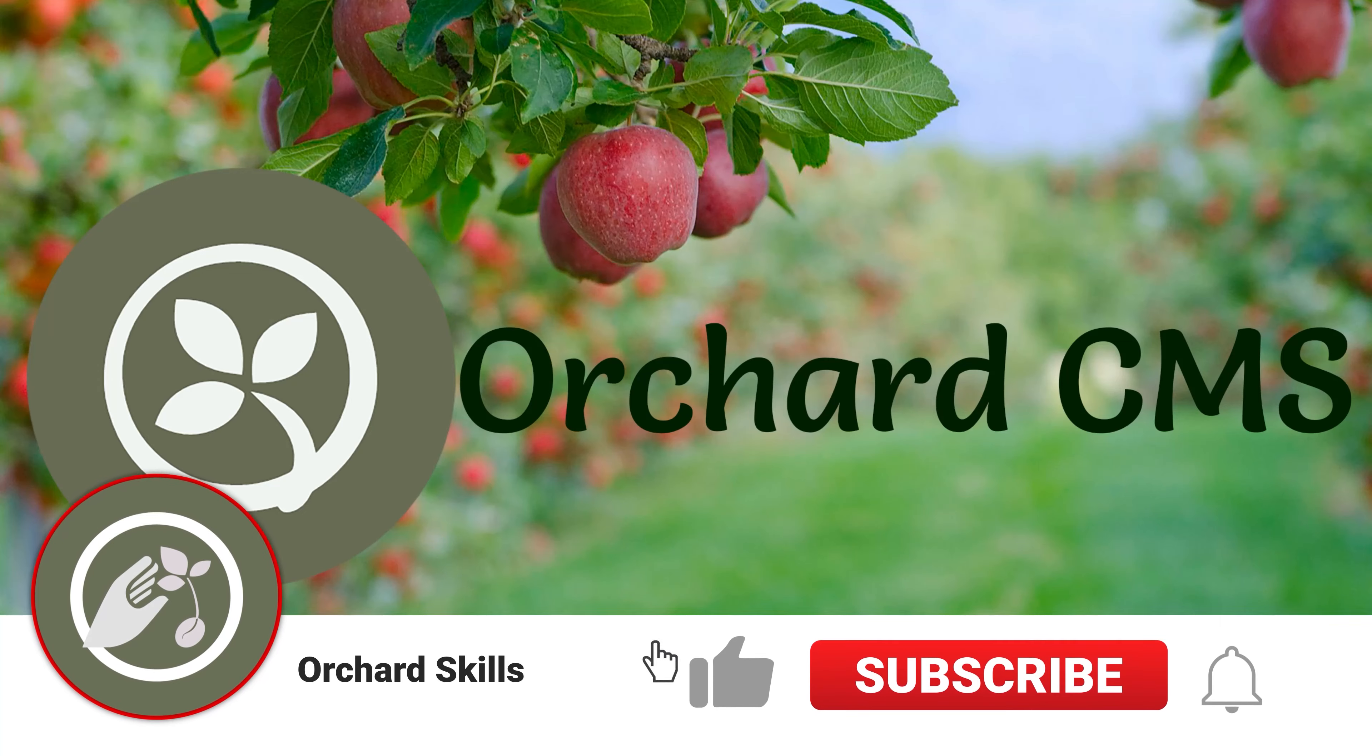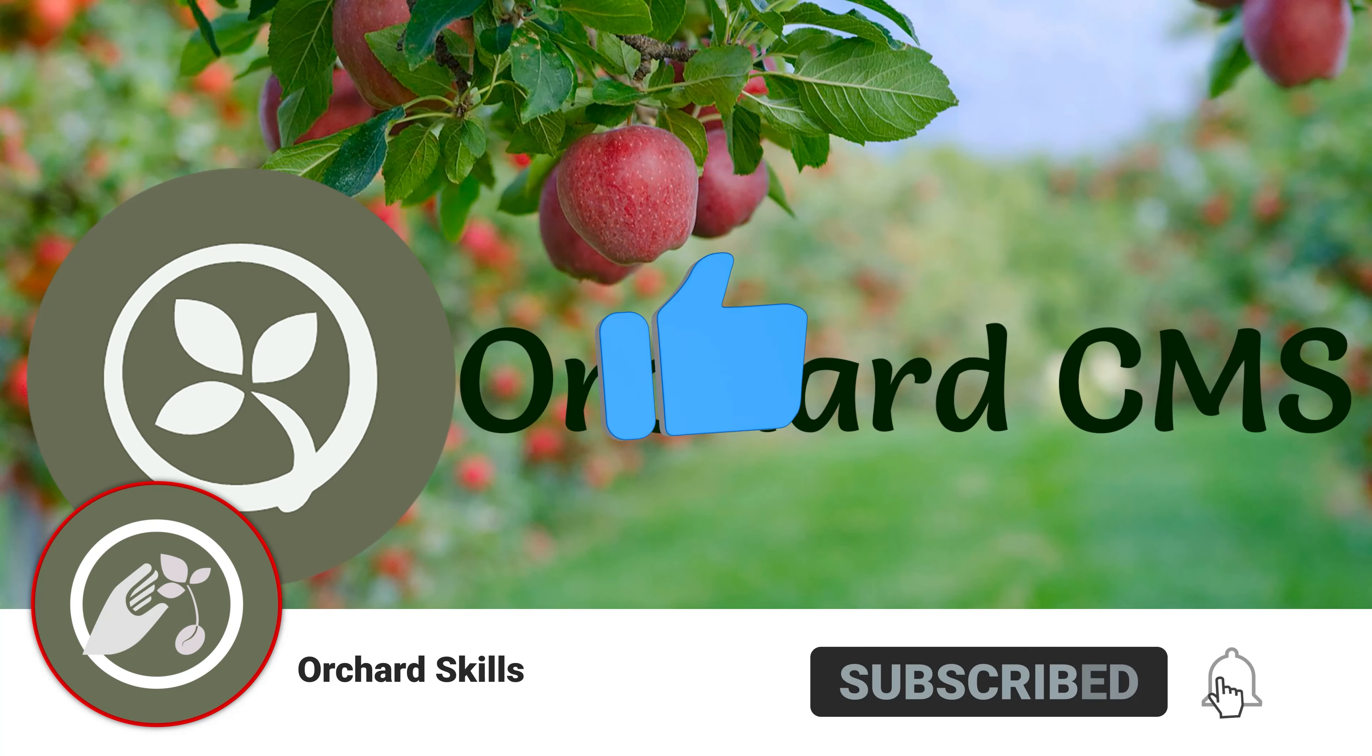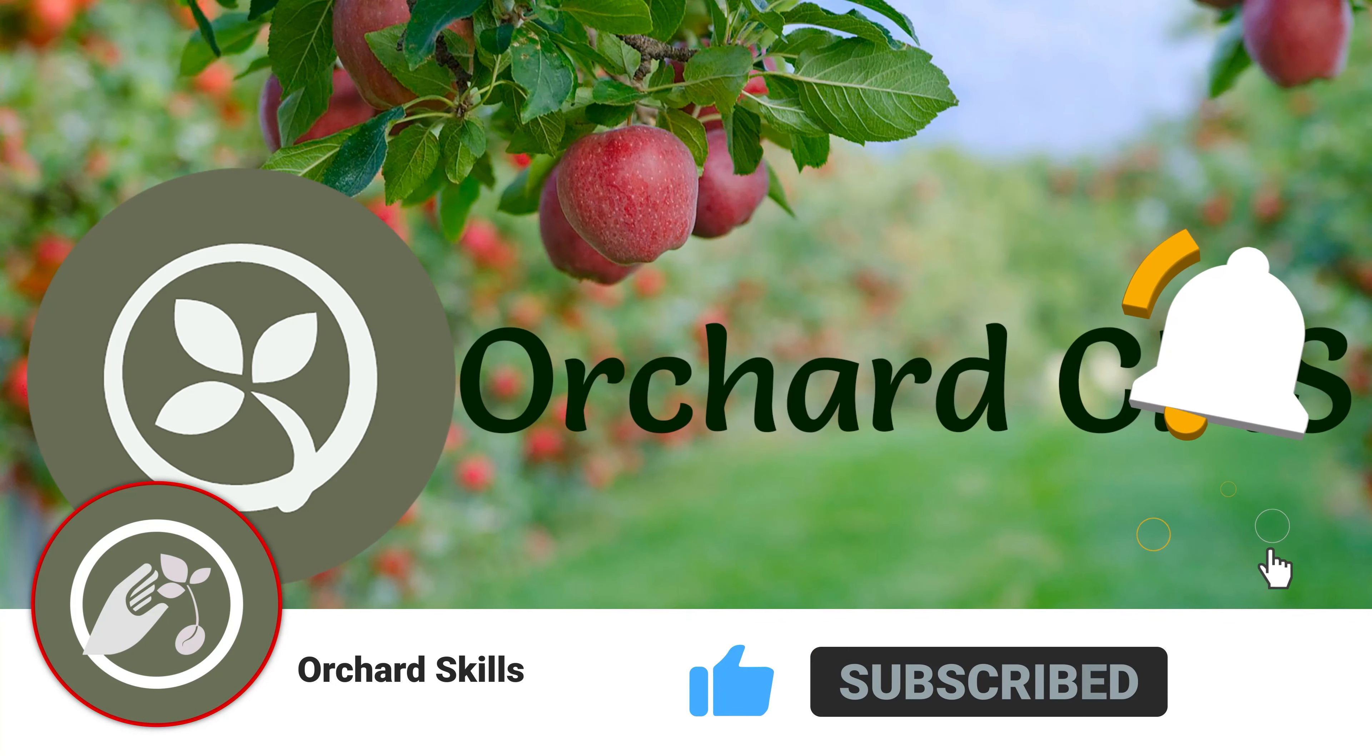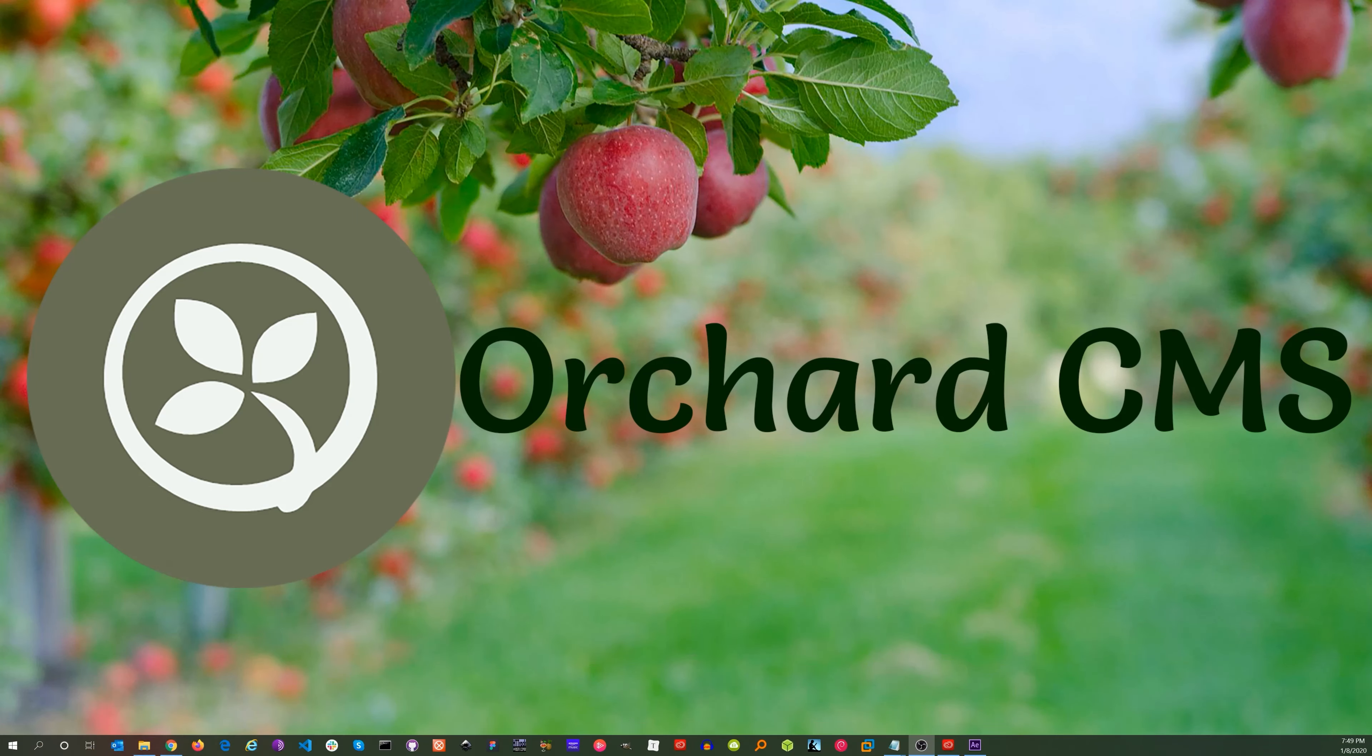If you liked this video, please click on the thumbs up icon. Also, please subscribe and click on the bell icon to get a notification when I release the next video. Thank you for watching.